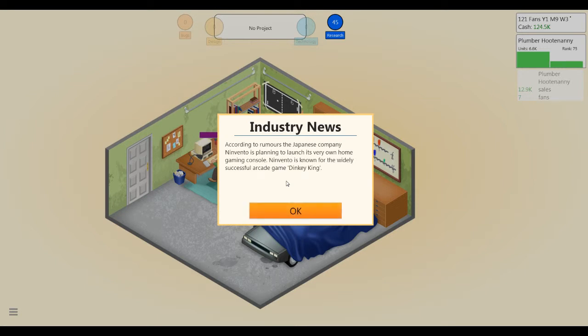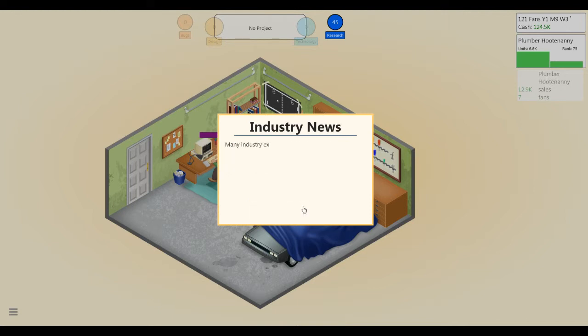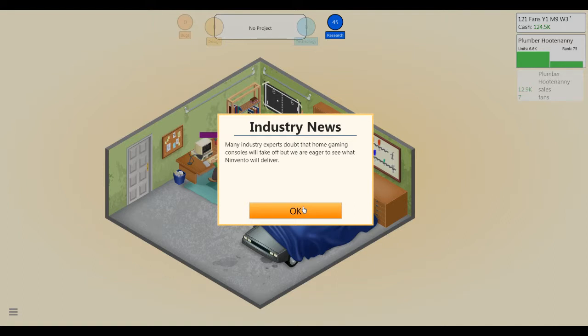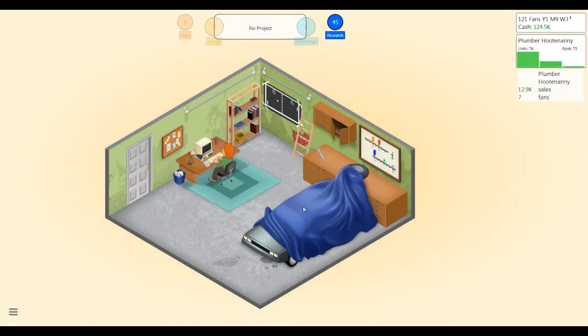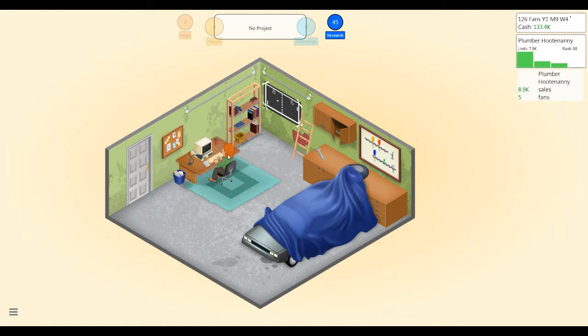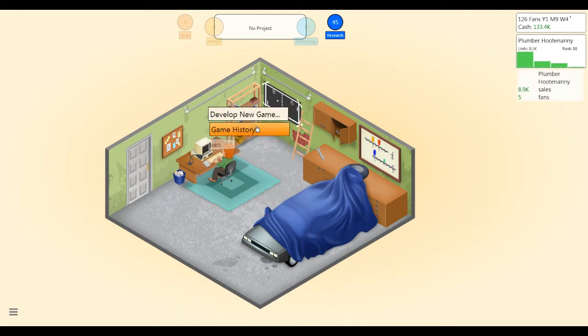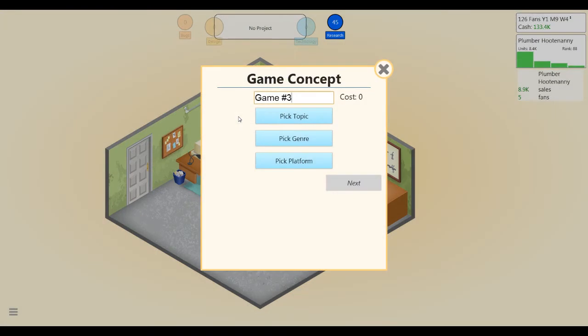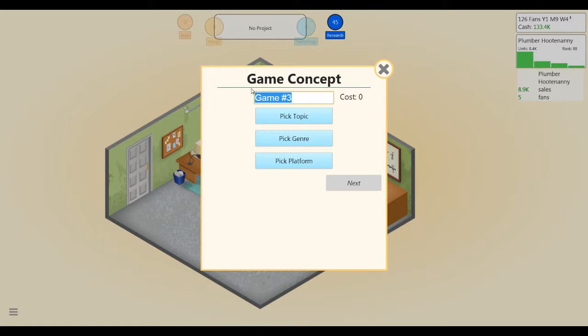Ninvento is planning to launch its very own home gaming console. Ninvento is known for Dinky King. Oh man, Plumber Hootenanny is not exactly a hit right now. I need to develop a new game. We played Crystal Chronicles after that, right? Last Dream Rock Stories.